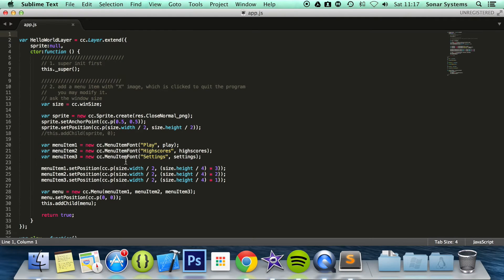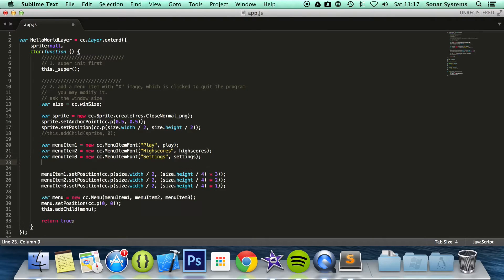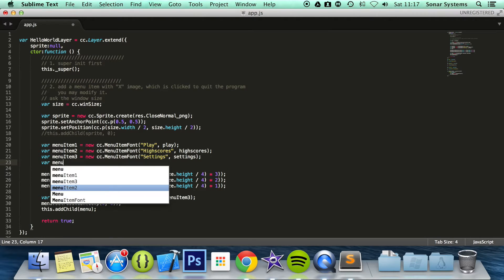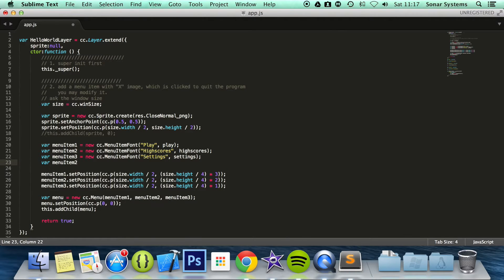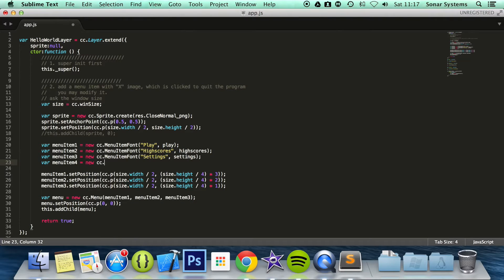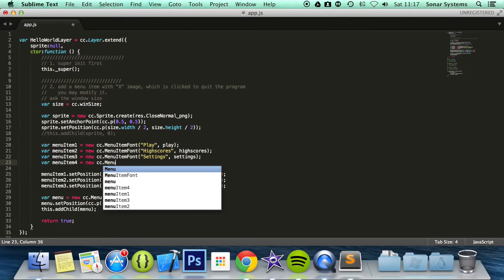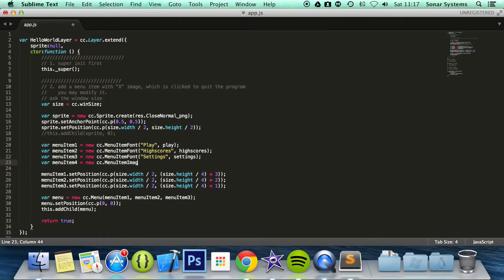So we have our menu items here. What we are going to do is var menu item 4 equals new cc.menuItemImage, not font because we are doing the image one.